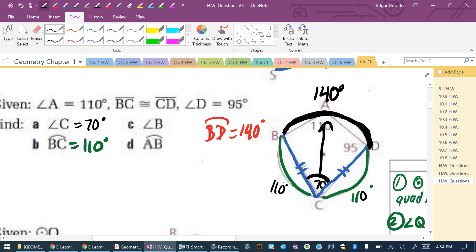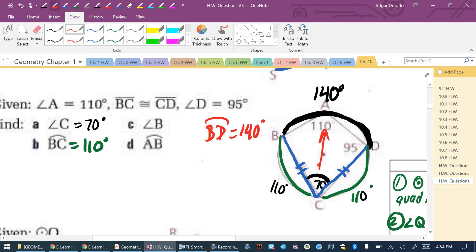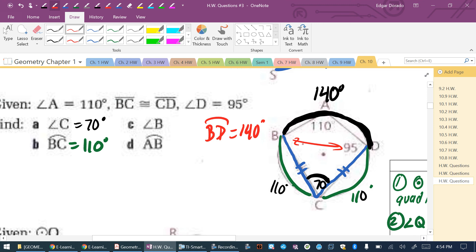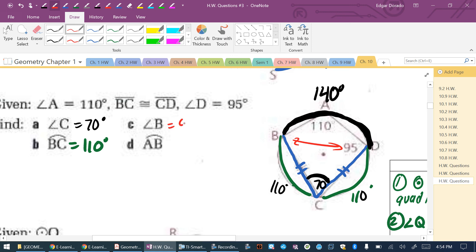For the measure of angle B: angles B and D are also opposite angles in the inscribed quadrilateral. If angle D is 95 degrees, then angle B = 180 − 95 = 85 degrees.